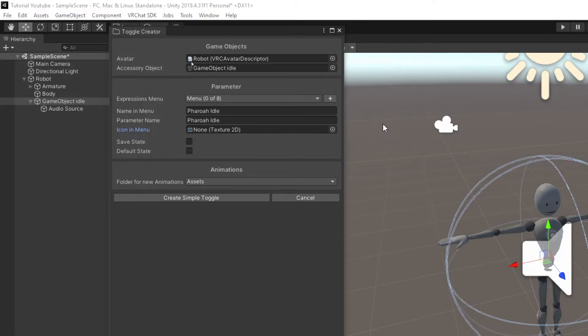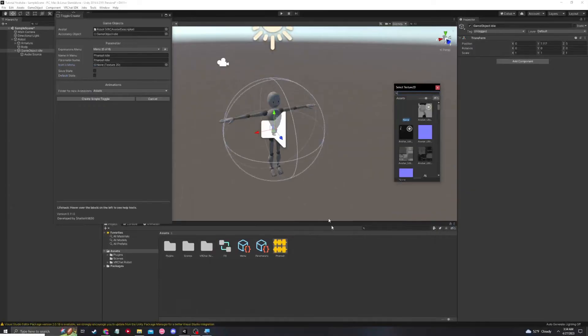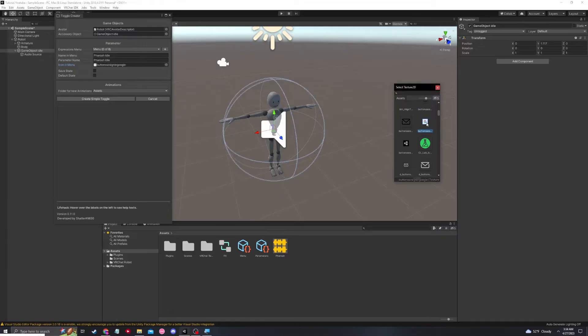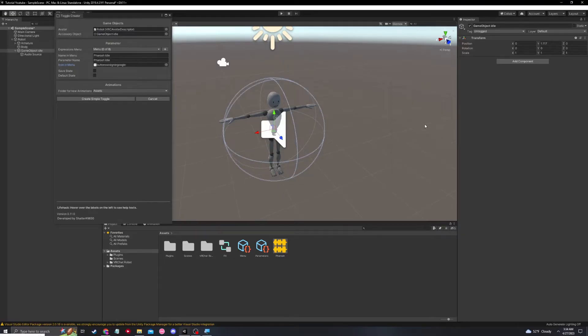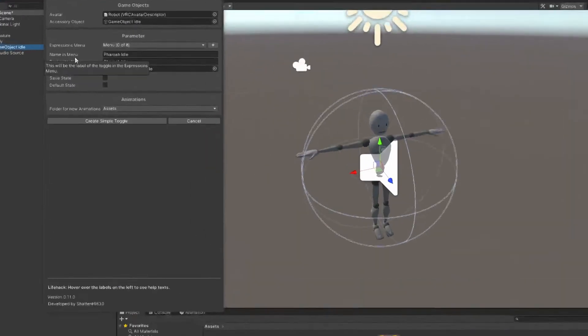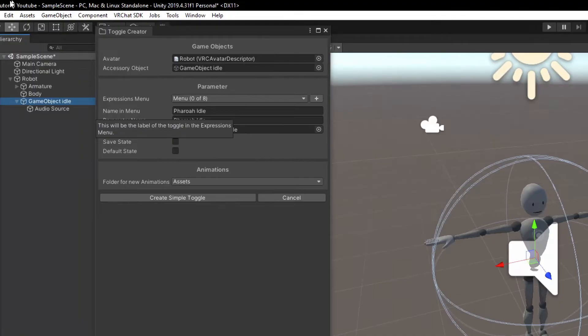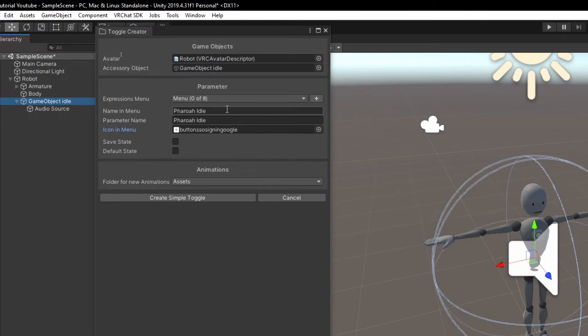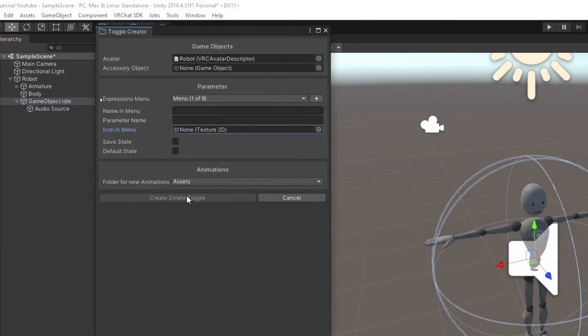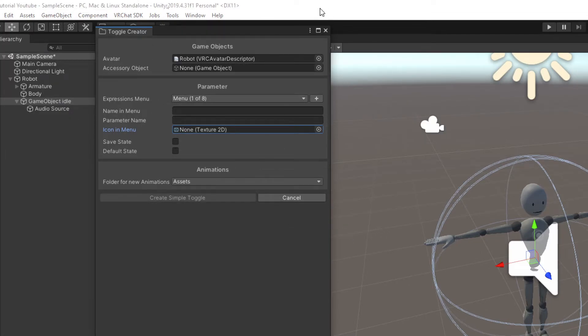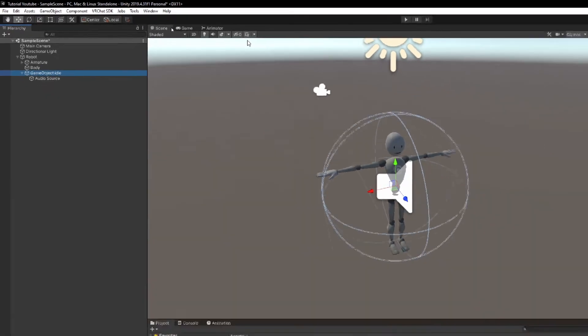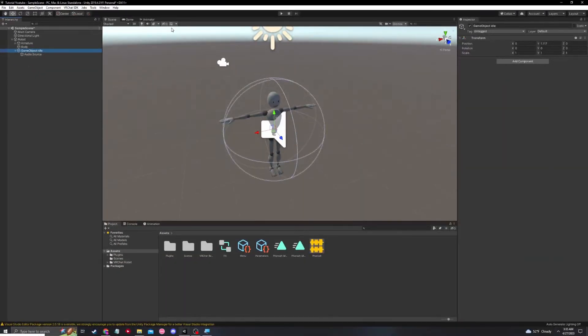And you just insert this texture from your assets. So you could use whatever. I don't actually have the picture on me right now. Here's the Google logo, but you can insert a logo or whatever you'd like to be the icon in the expression menu. And it will say Pharaoh idle. And all we have to do is hit create simple toggle. And you can see that it says menu one of eight. So we know it did it. So we'll just get out of this now and your toggle is now created.